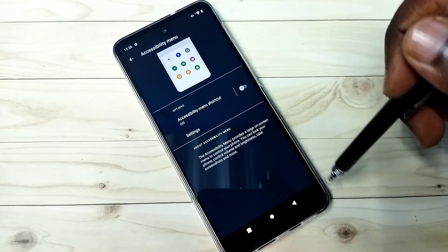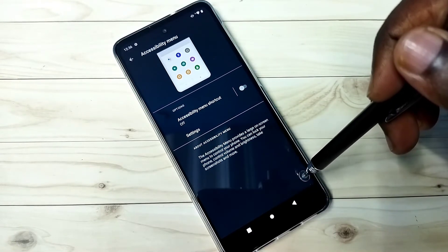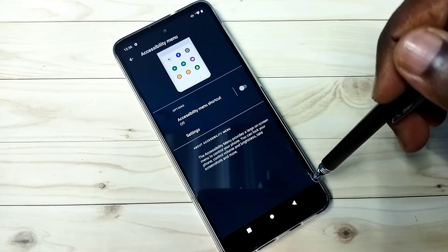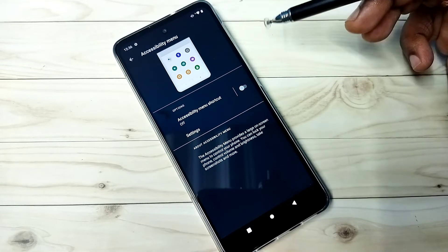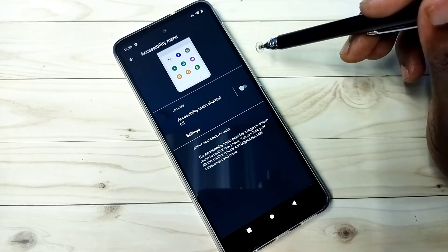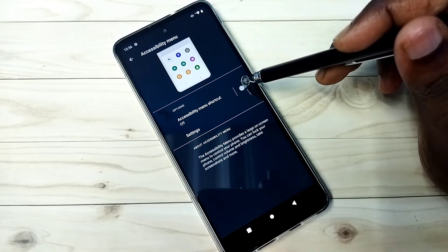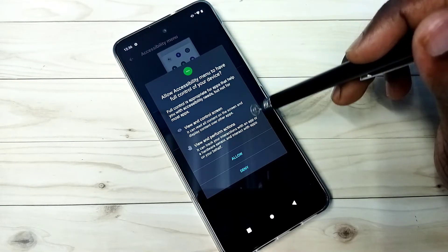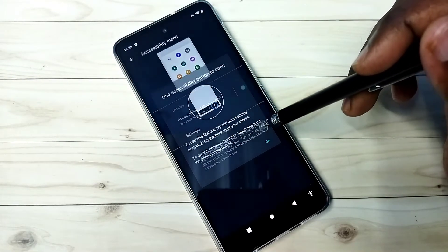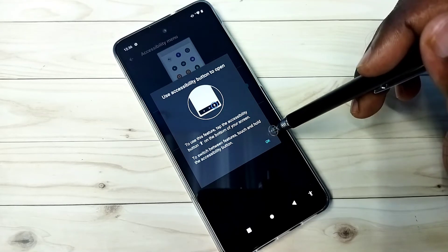Since now there is no accessibility menu shortcut. If you want to add again, just enable here, then tap on allow, then tap on ok.